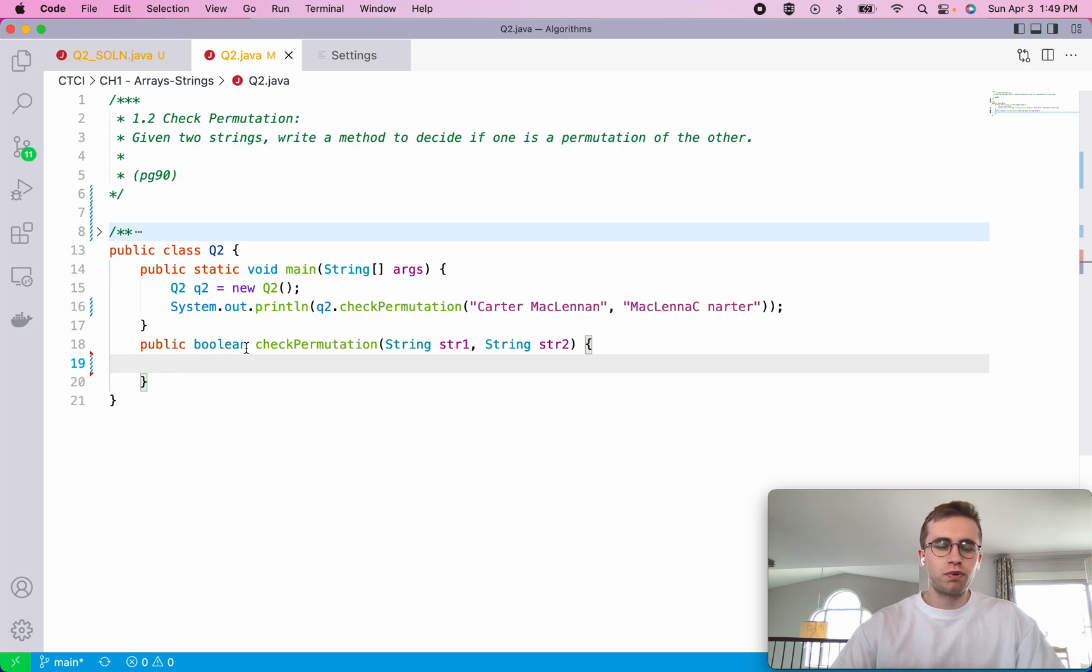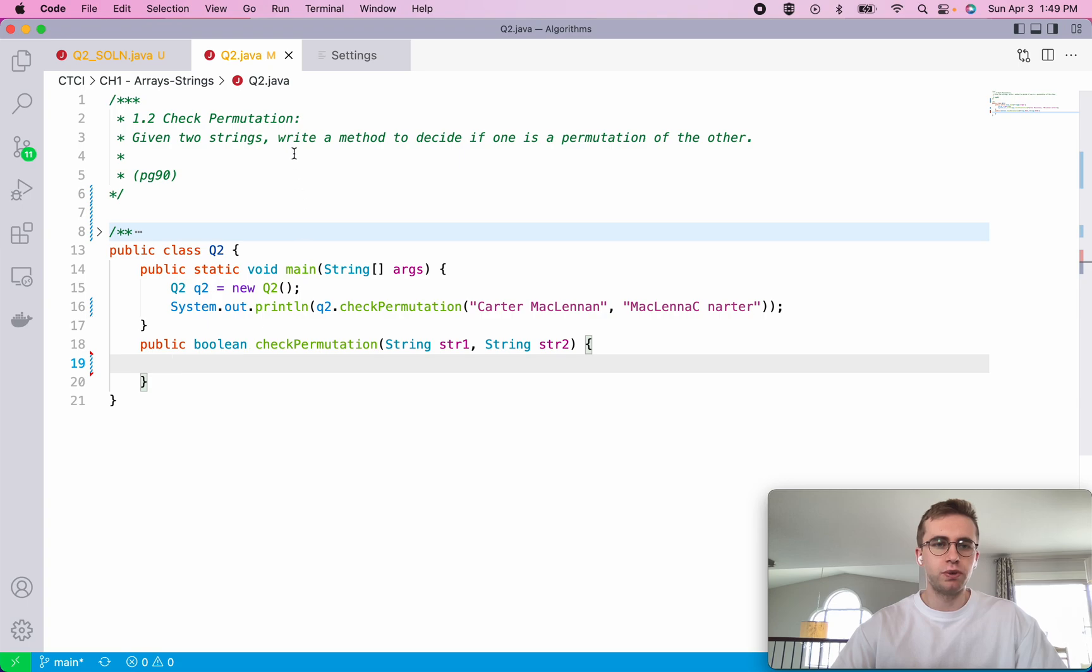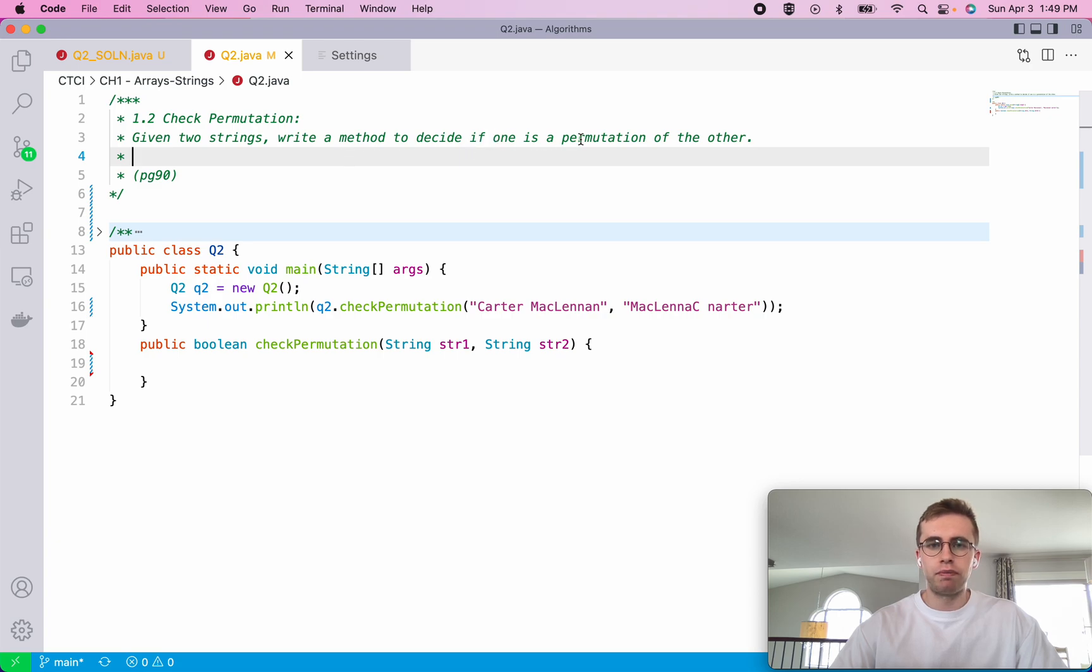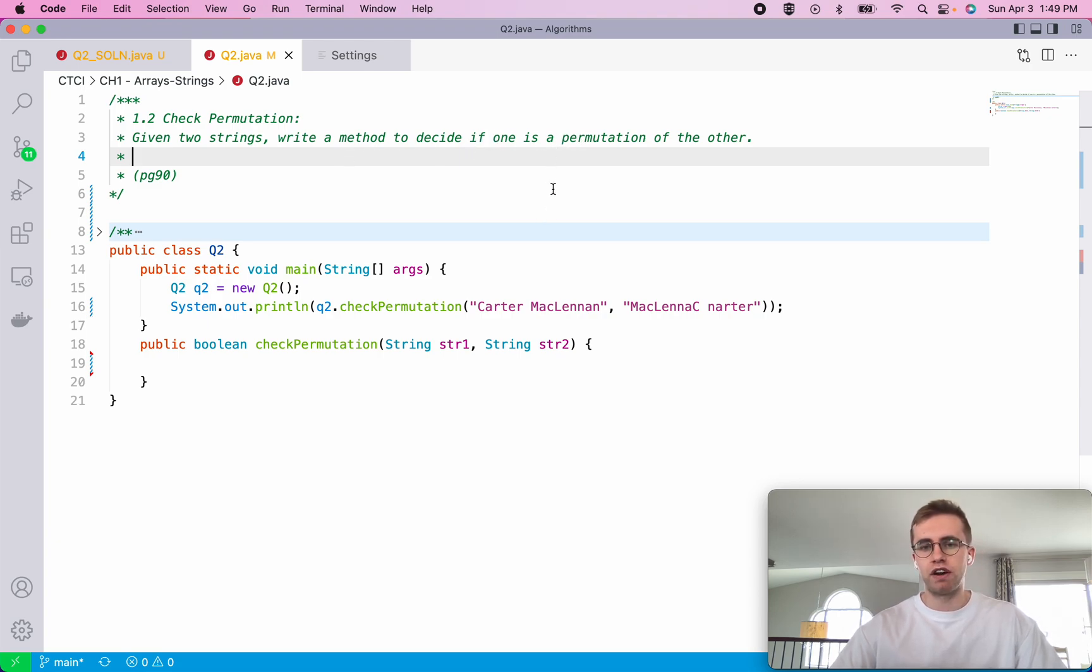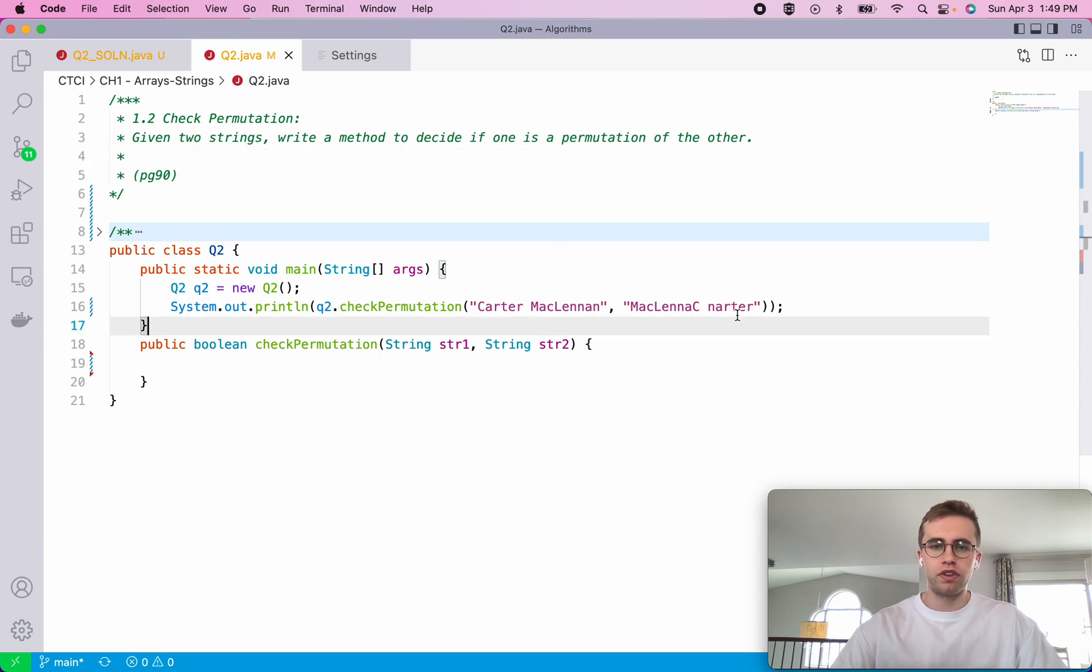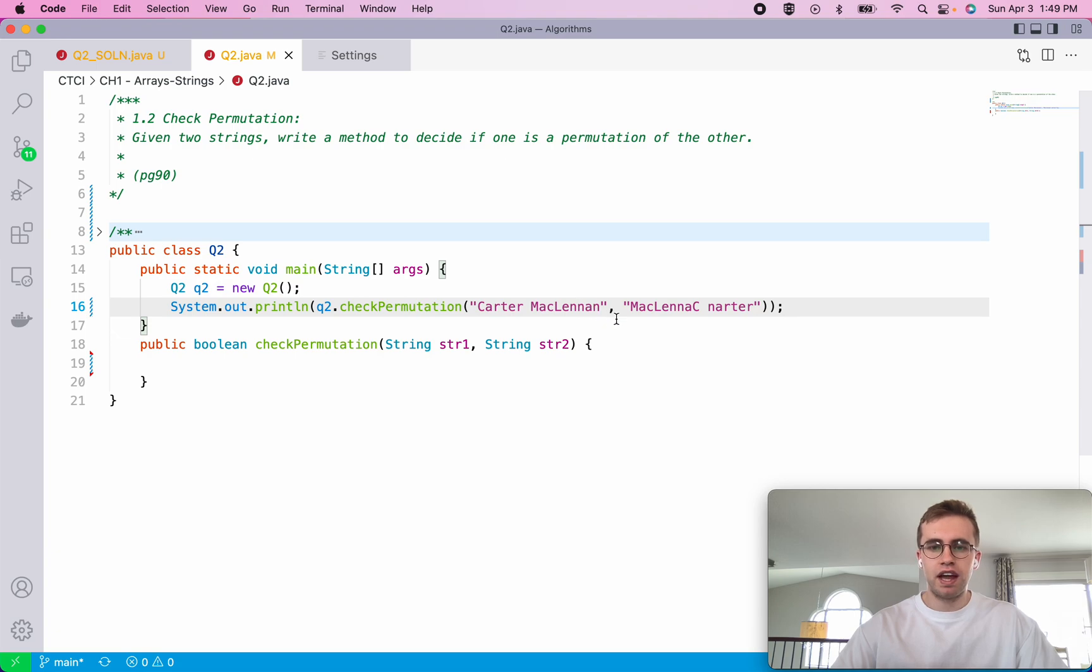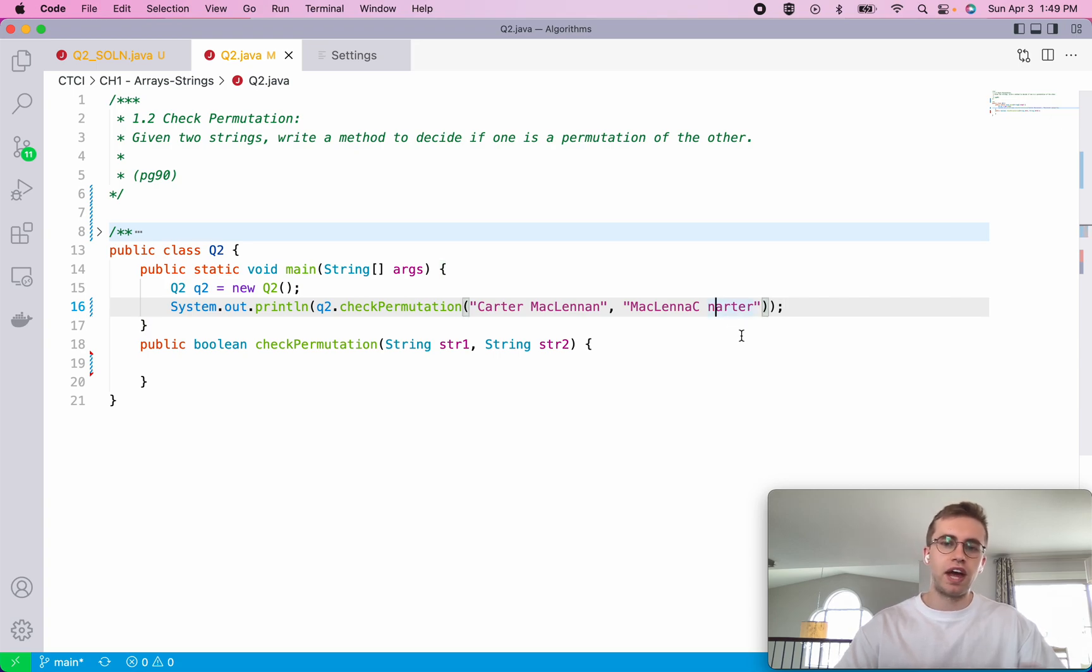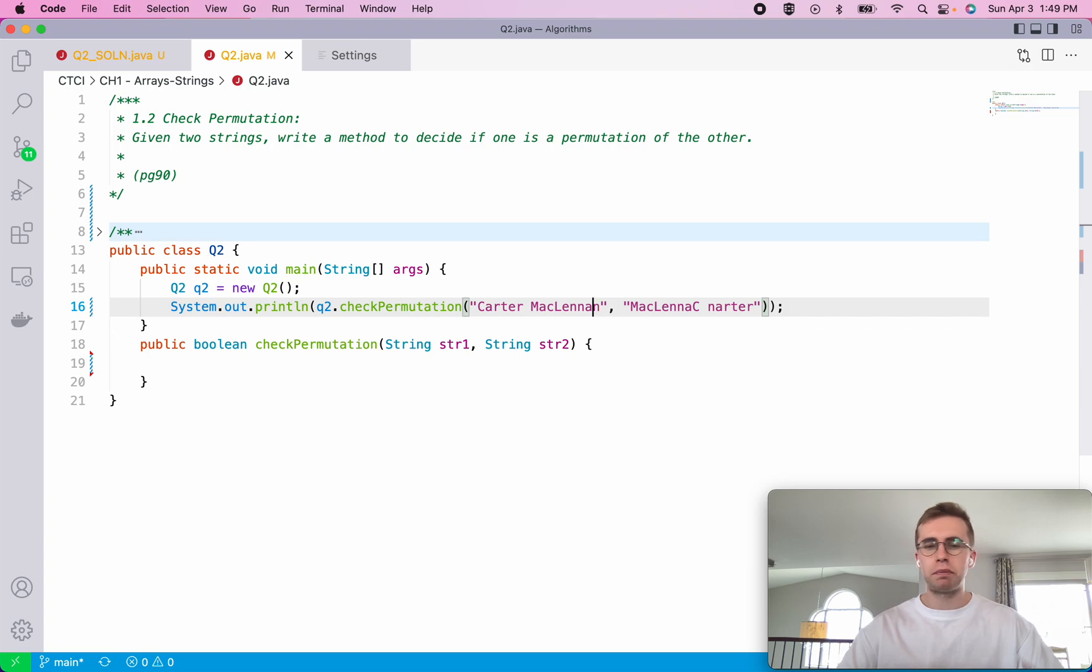Hey everyone, this question is check permutation, question 1.2. What we want to do here is given two strings, write a method to decide if one of these strings is a permutation of the other. This example that I provided here is just my name and then a rearranged version of my name, mclinac nerder. That would be a permutation of this one.